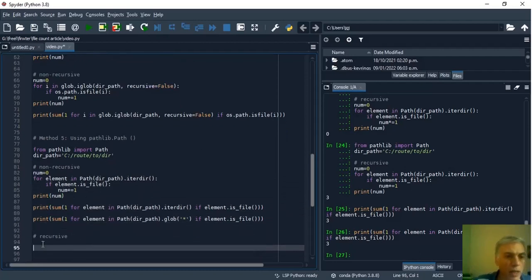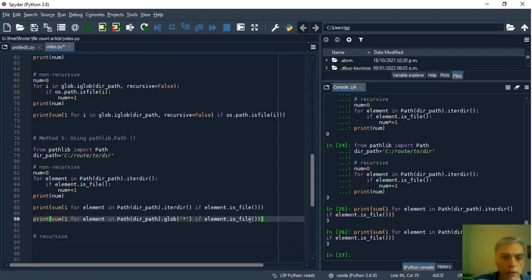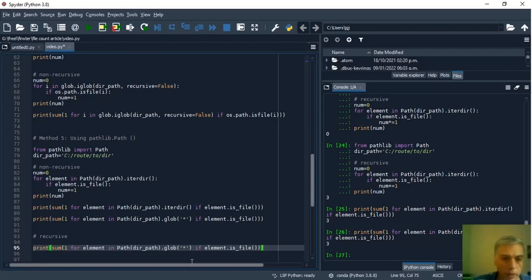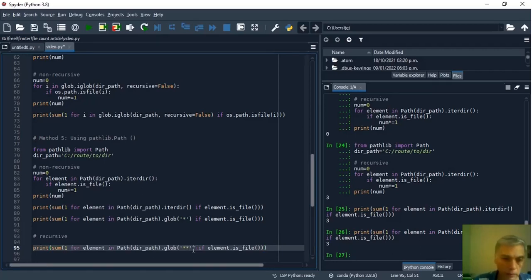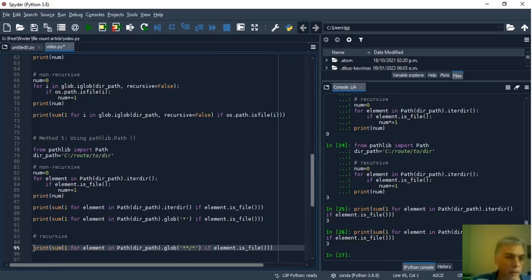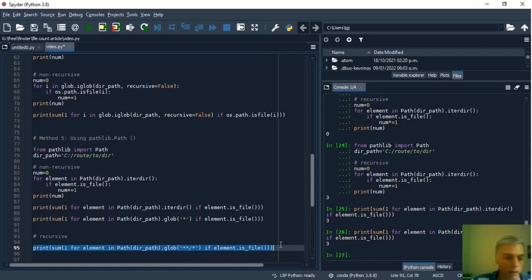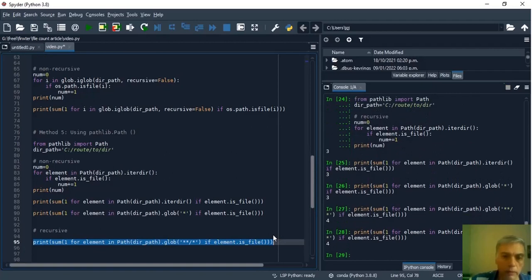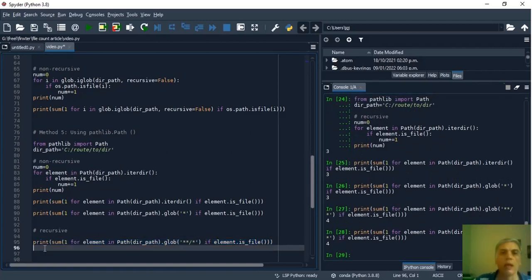And now we are going to count recursively and to do this we only have to change the argument of glob with slash double asterisk slash and asterisk. We run the program and the result is four as we expected. And that's all for today.